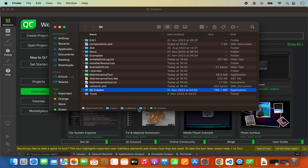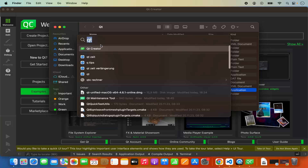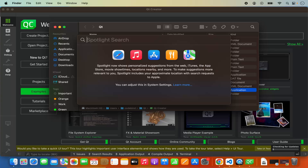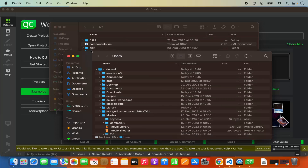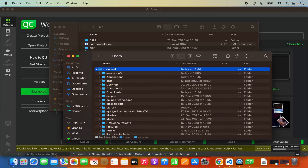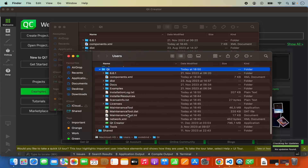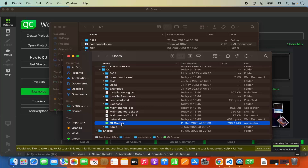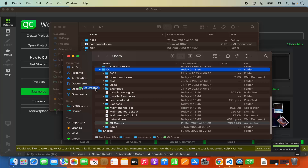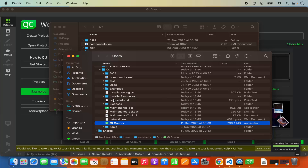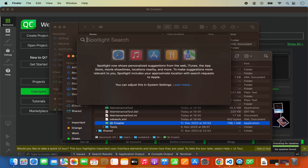Qt is installed in my home folder under a Qt directory, and inside that is Qt Creator. To launch Qt Creator you can either use Spotlight Search or go to the Users directory, open your user folder, and find the Qt Creator application there. If you want, you can also drag the Qt Creator app to your Applications folder so it will appear in Launchpad. But I generally just use Spotlight Search by searching for Qt Creator.